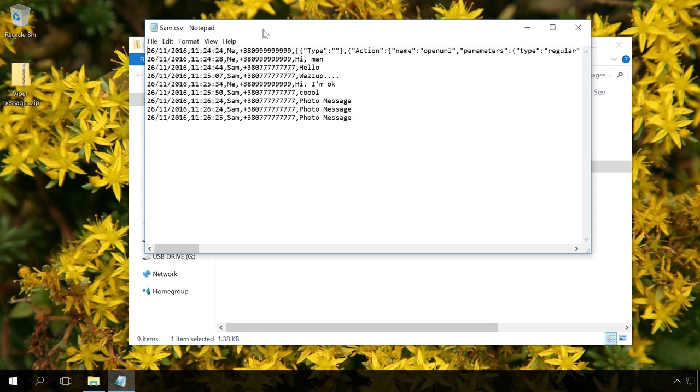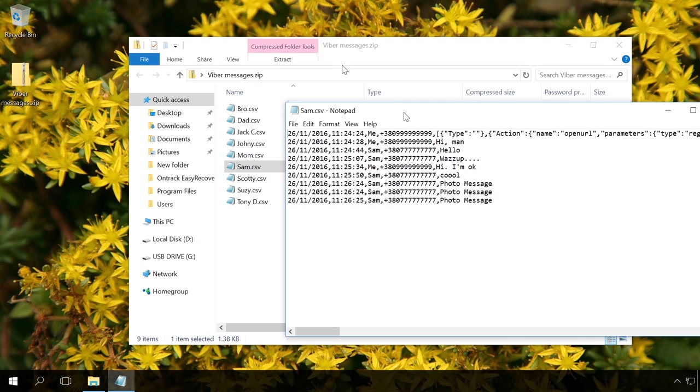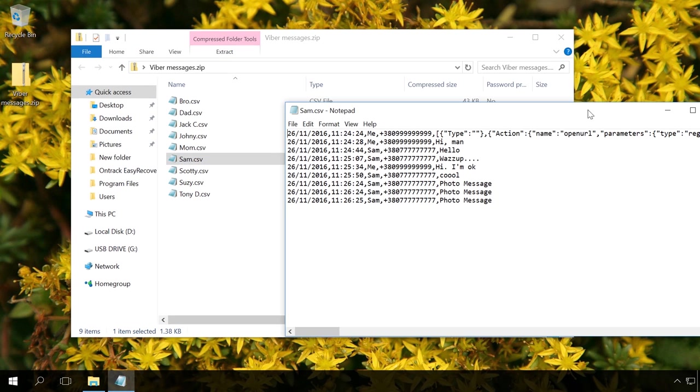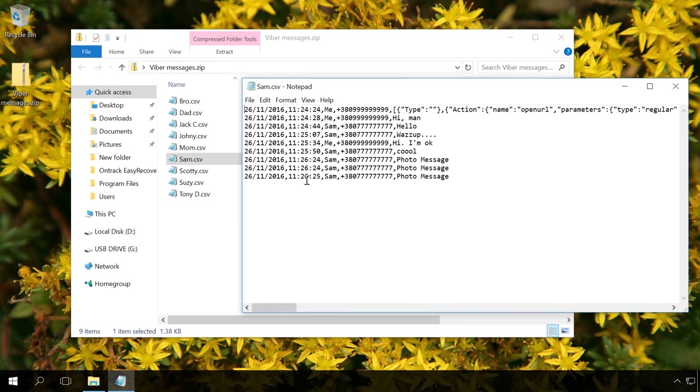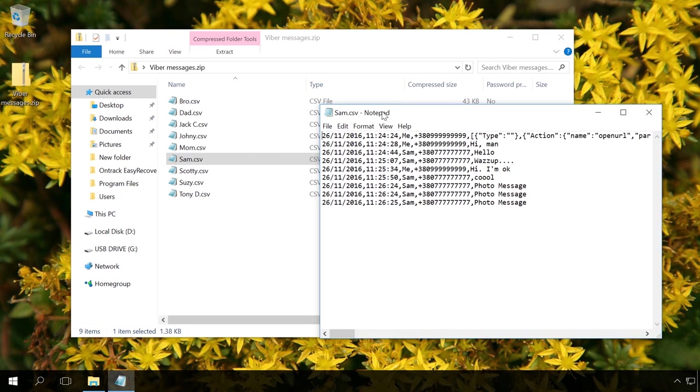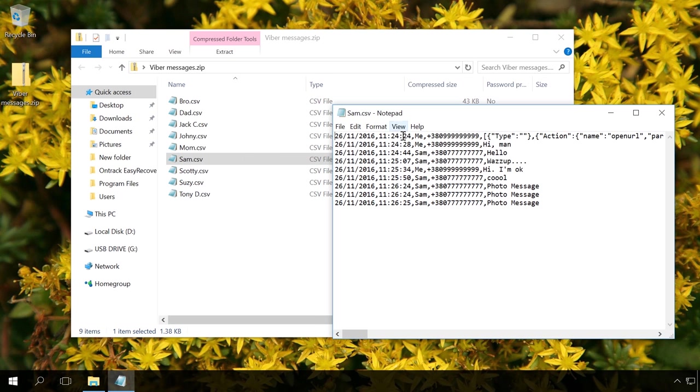However, such backup copy has certain limitations. A chat backup copy can be created and read as text, but it cannot be restored in the application itself. Copies of sent files are not saved to such text files.